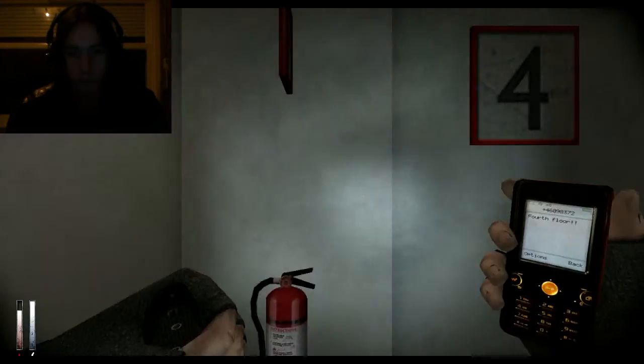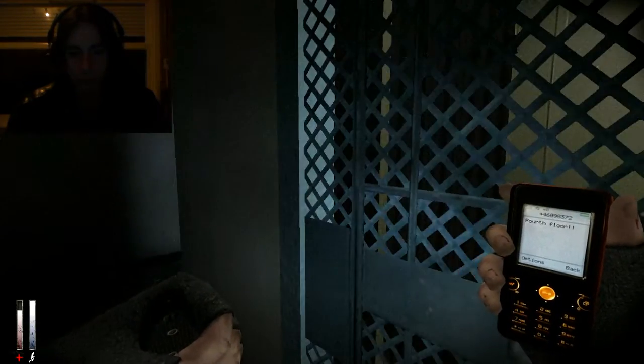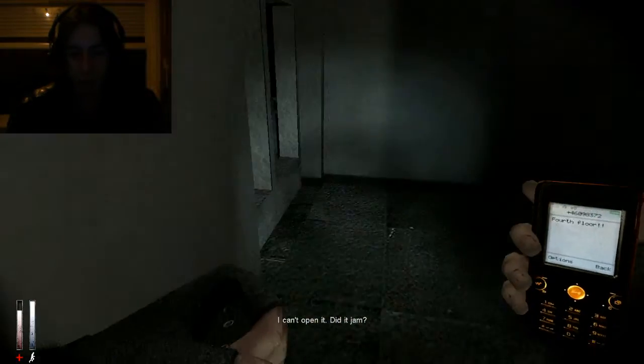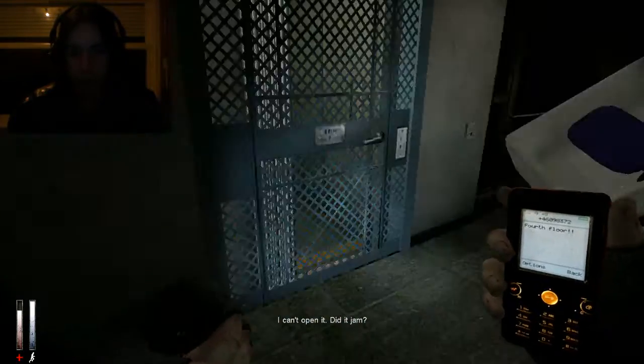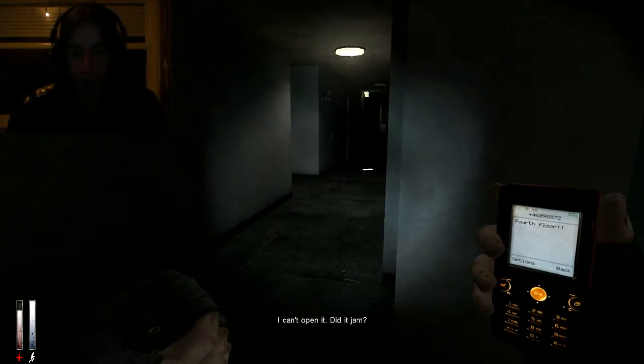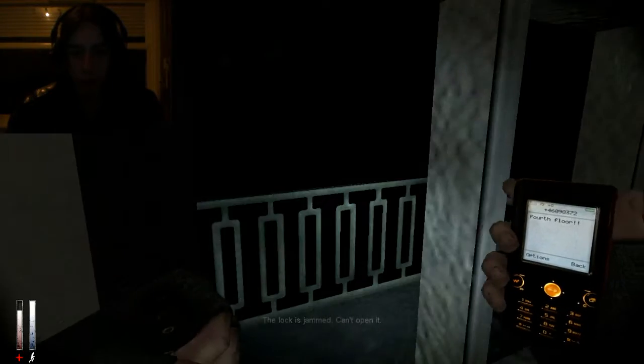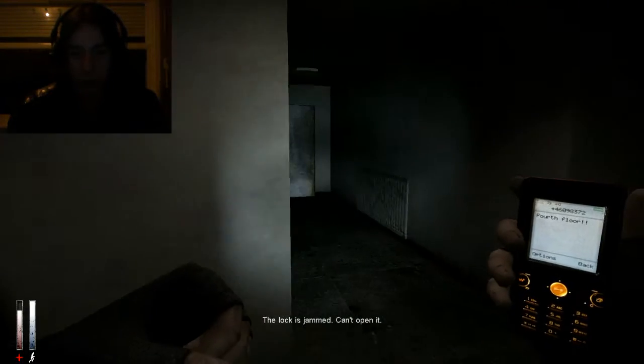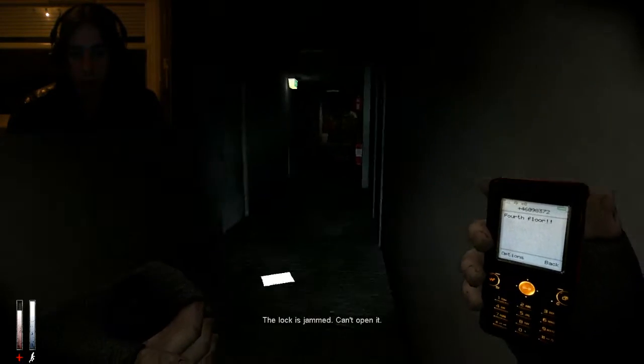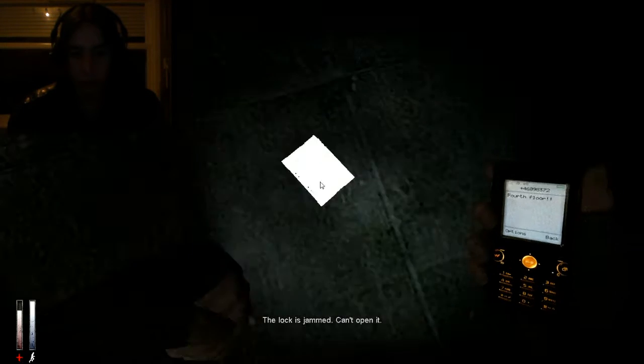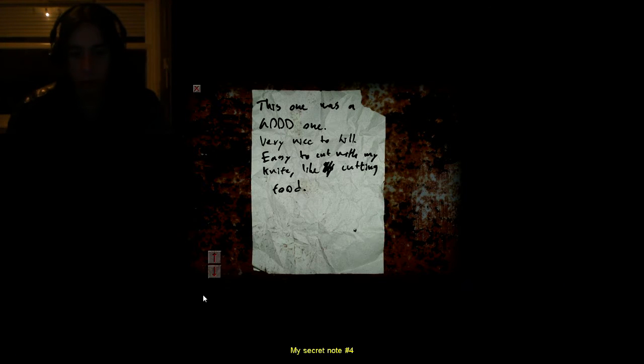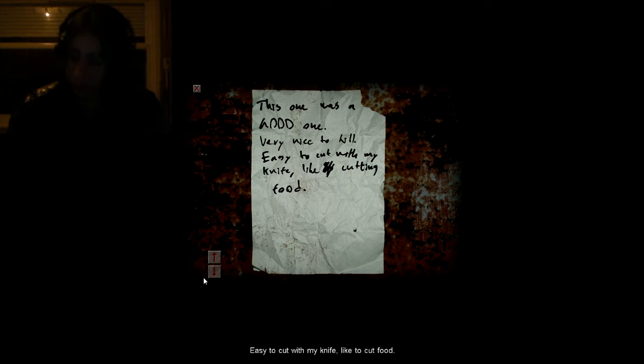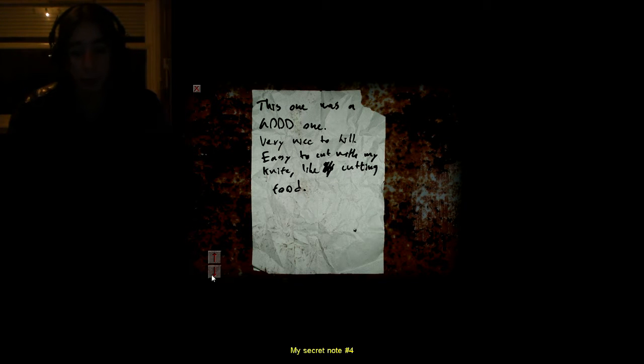Hello. Wait I want to go, I wanted to pick up the ammo. I don't fucking like this. Wait, this one was a good one, very nice to kill, easy to cut with my knife, like the cut food, okay.